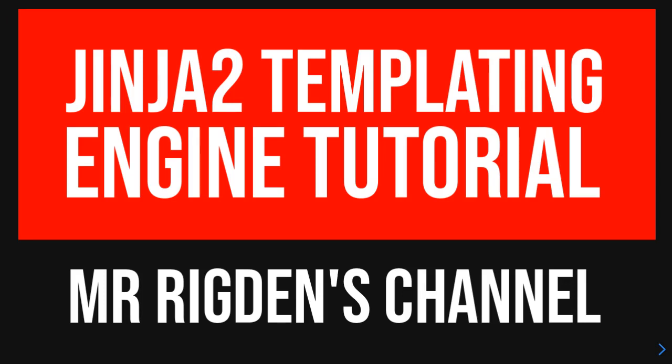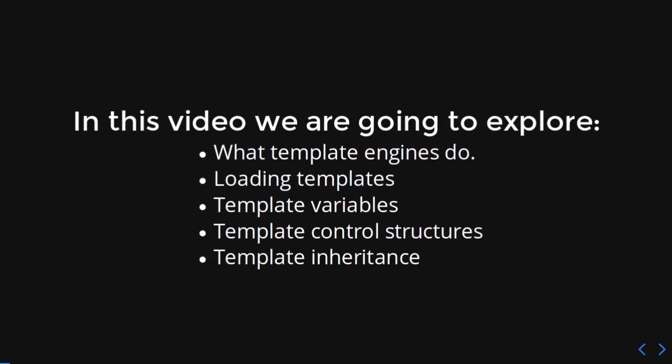Hello, in this video we're going to be talking about the Jinja2 Templating Engine. We're going to be exploring what template engines do, how to load the templates, template variables, template control structures, and template inheritance.